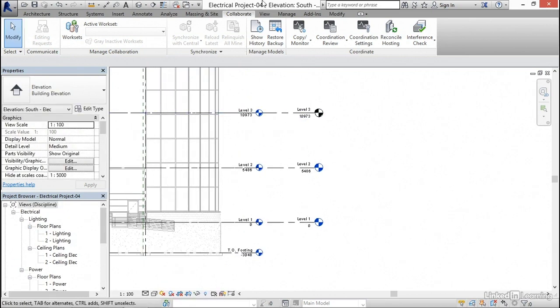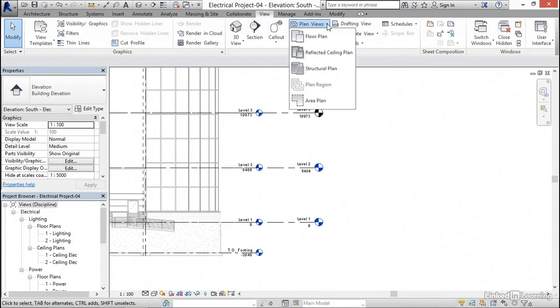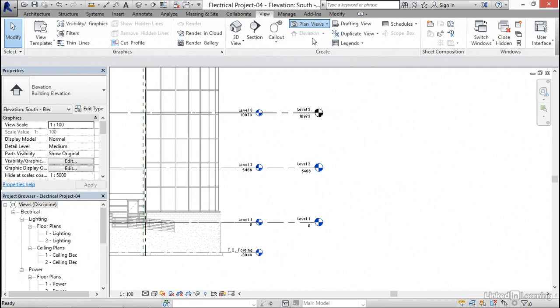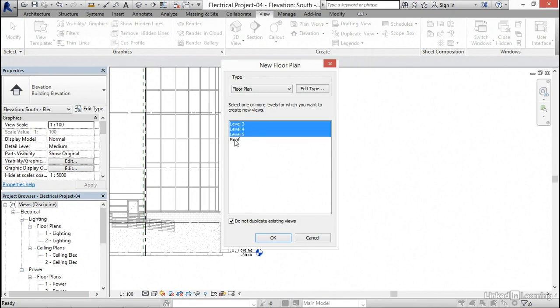That's okay. What we're gonna do is hop over to the view tab, and we're gonna go plan views, and go floor plan. Notice that level three, four, five, and roof are missing. So I'm gonna grab level three, four, five, and then roof. I'm gonna click okay.